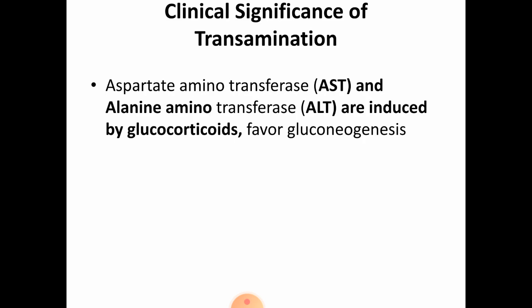Next is the clinical significance of transamination. AST (aspartate aminotransferase) and ALT (alanine aminotransferase) are induced by glucocorticoids, which favors gluconeogenesis. Transamination reactions also appear in the gluconeogenesis pathway. So for the answer, include both the definition and the significance.